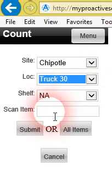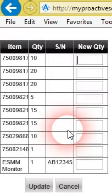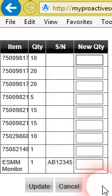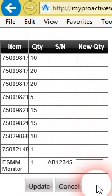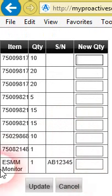You can either scan in the item here or, for simplicity reasons, for demo, we'll just pull up all the items on this site or in this location. You can see here now it brings up a small grid of those items at that location.